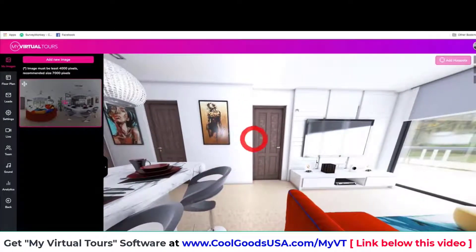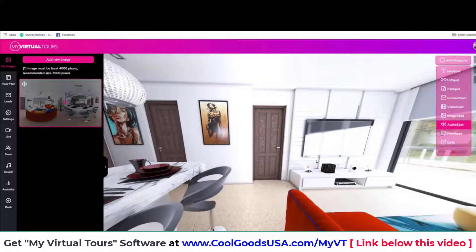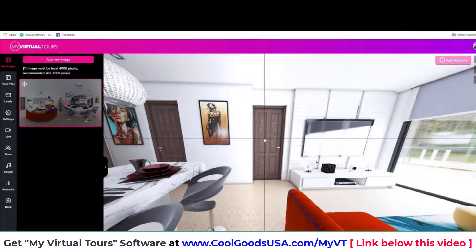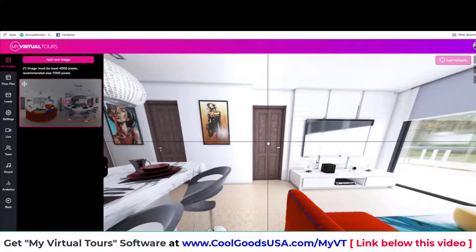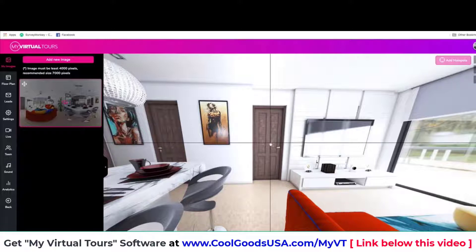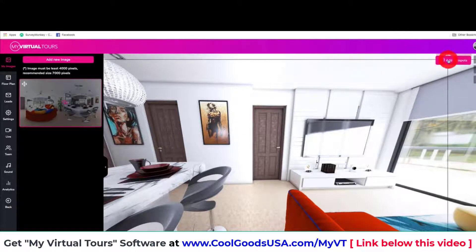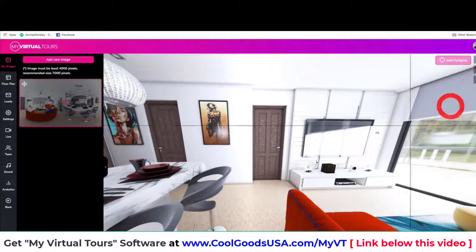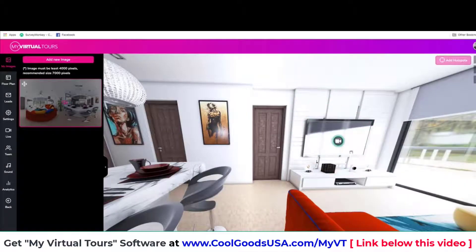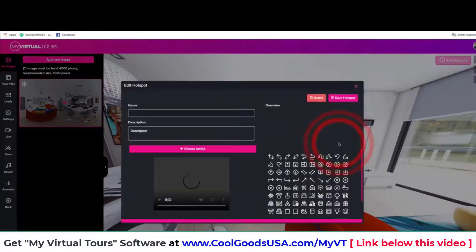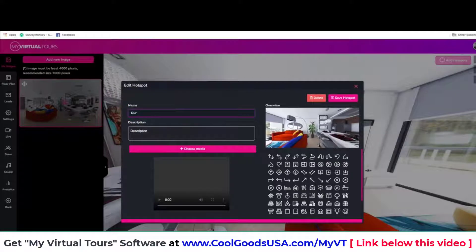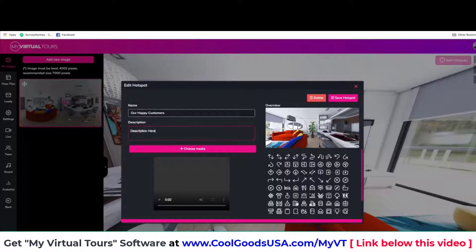If I want to add a hotspot — let's say I want to go to a different room — I click 'Add Hotspot', then 'Go To', and add that hotspot and tell it which next room to go to. I can also add other hotspot types like a video hotspot and put it here on the TV. Once I have the hotspot, I can customize it — give it a name like 'Our Happy Customers' and add a description.